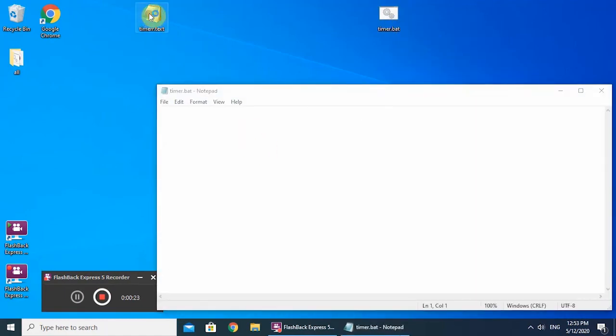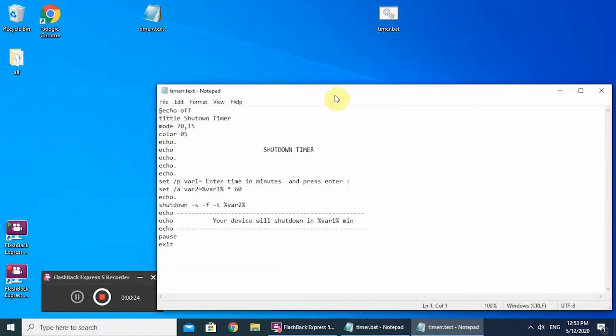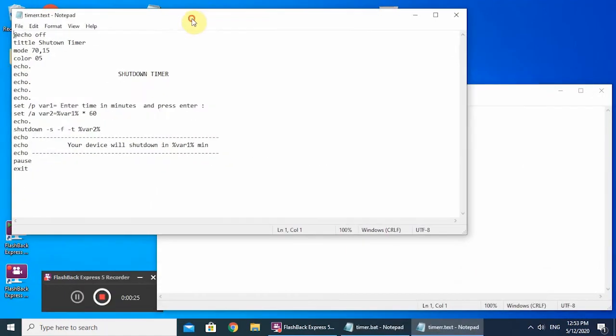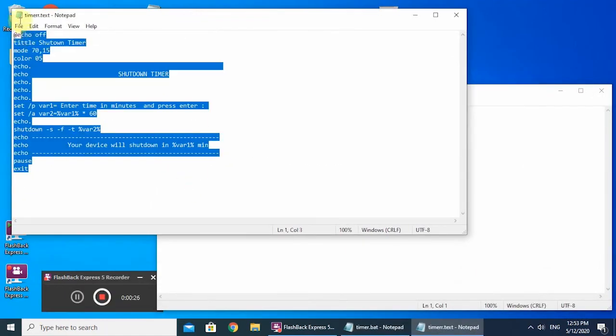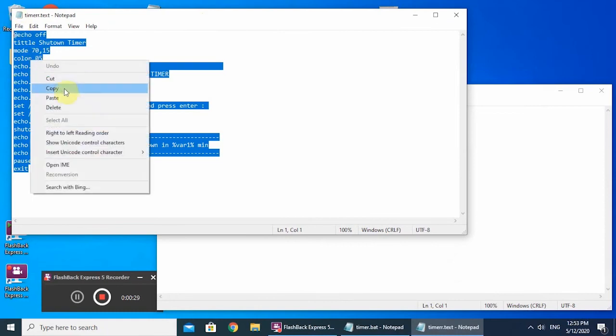Now copy the code that is below in the description and paste it on the batch file we just created. Just close and save changes.